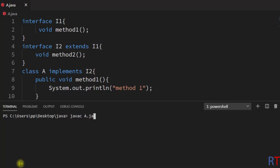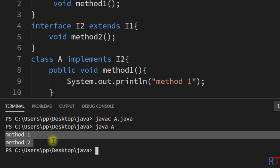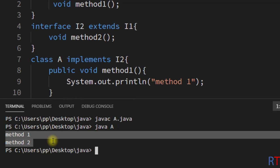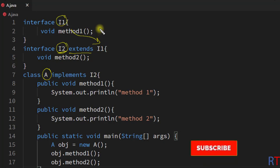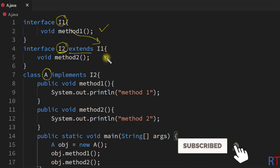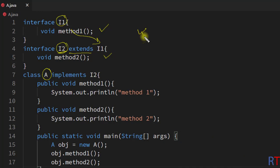I'm going to save, compile, and run the program. You can see the output — the strings 'method1' and 'method2' have been printed onto the console. So in Java, one interface can extend another interface using the extends keyword, and the class implementing the interface has to define all the abstract methods in both interfaces. Hope you understand the concept of extending interfaces in Java.